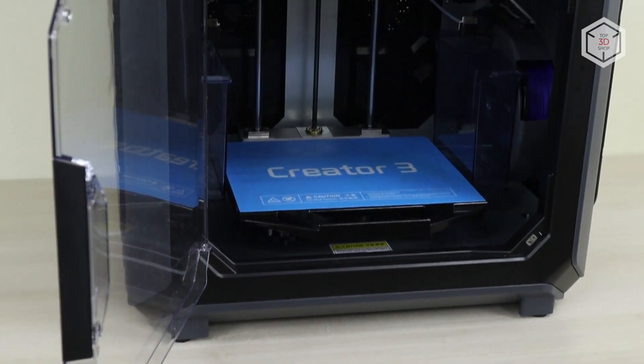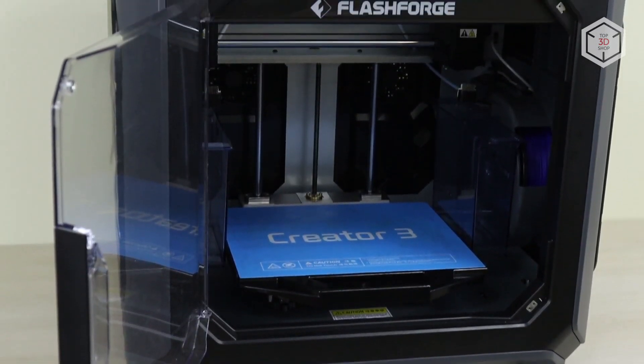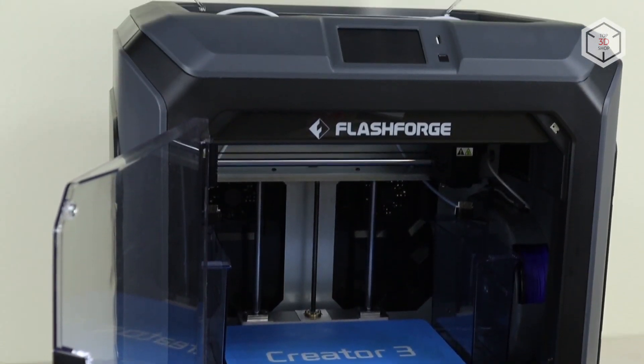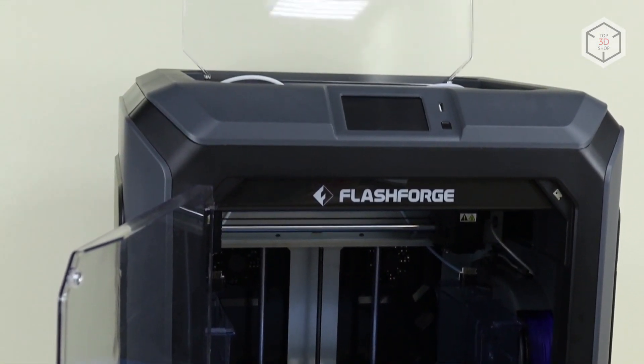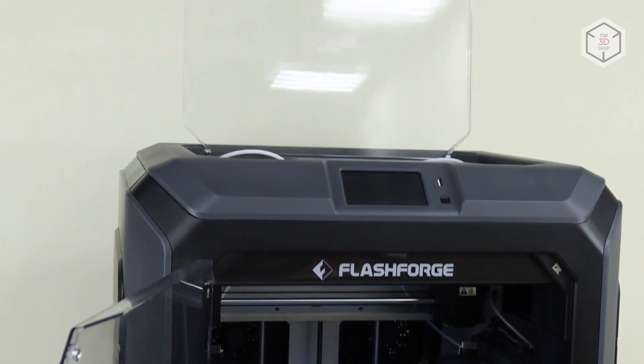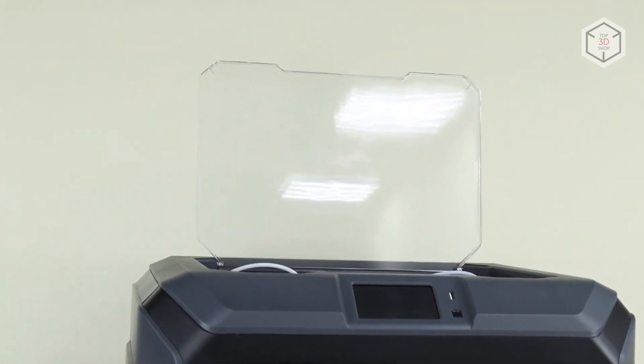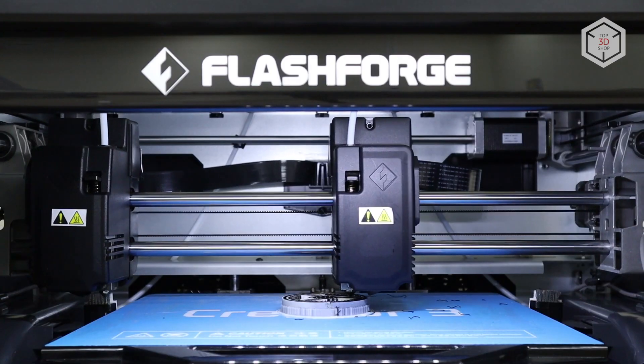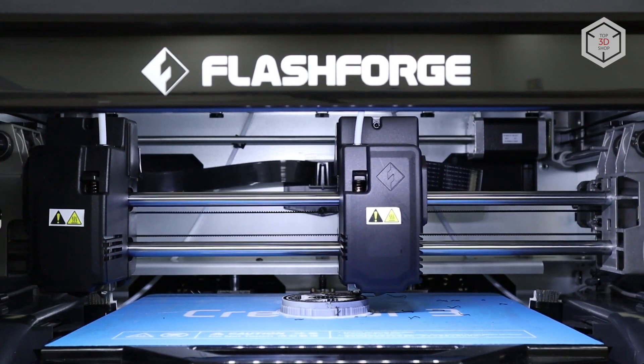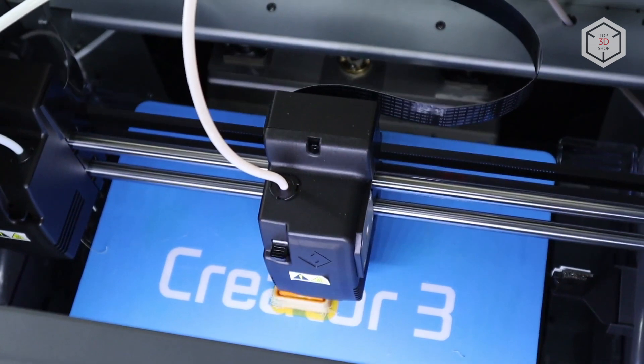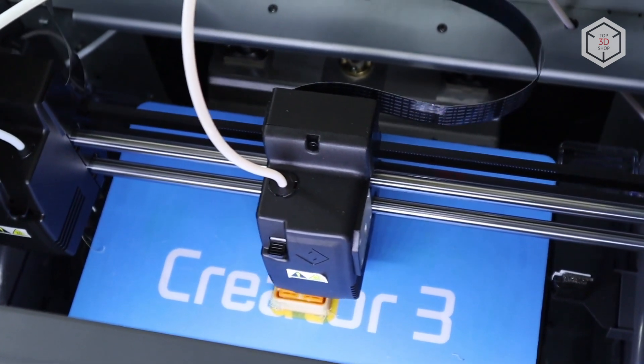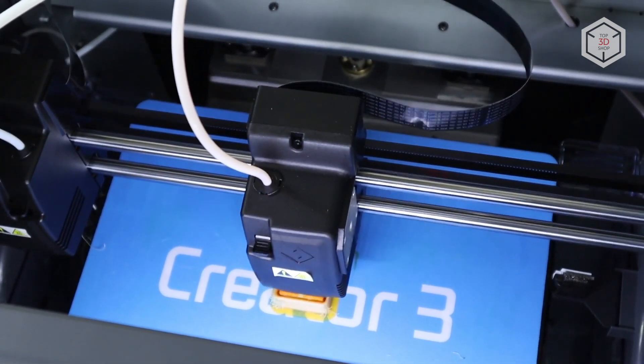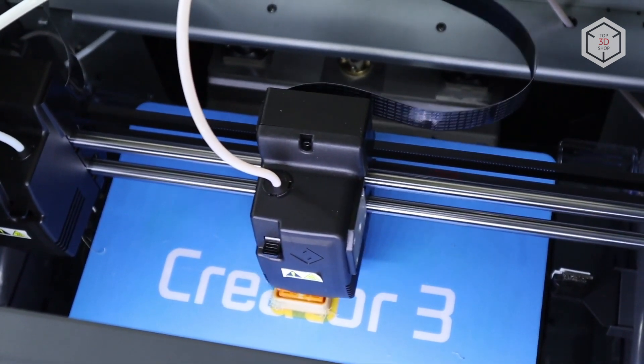There are transparent plastic doors on the front and top sides of the device. When printing with materials prone to shrinkage, such as ABS or nylon, the closed doors retain heat in the chamber. In the case with PLA, the doors can be opened to dissipate the heat and provide consistent part cooling during the print process.